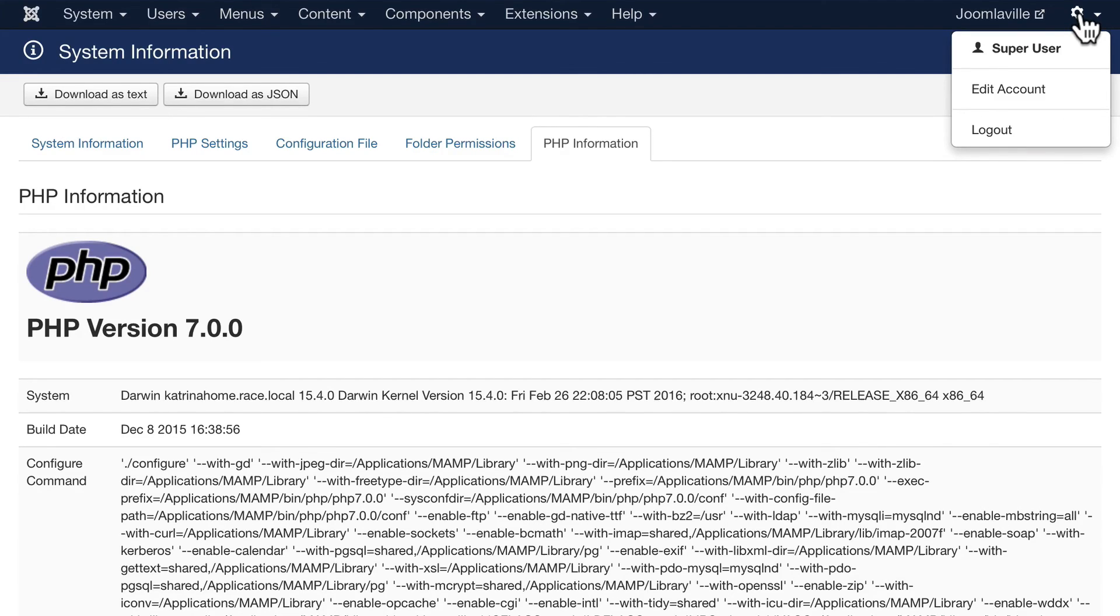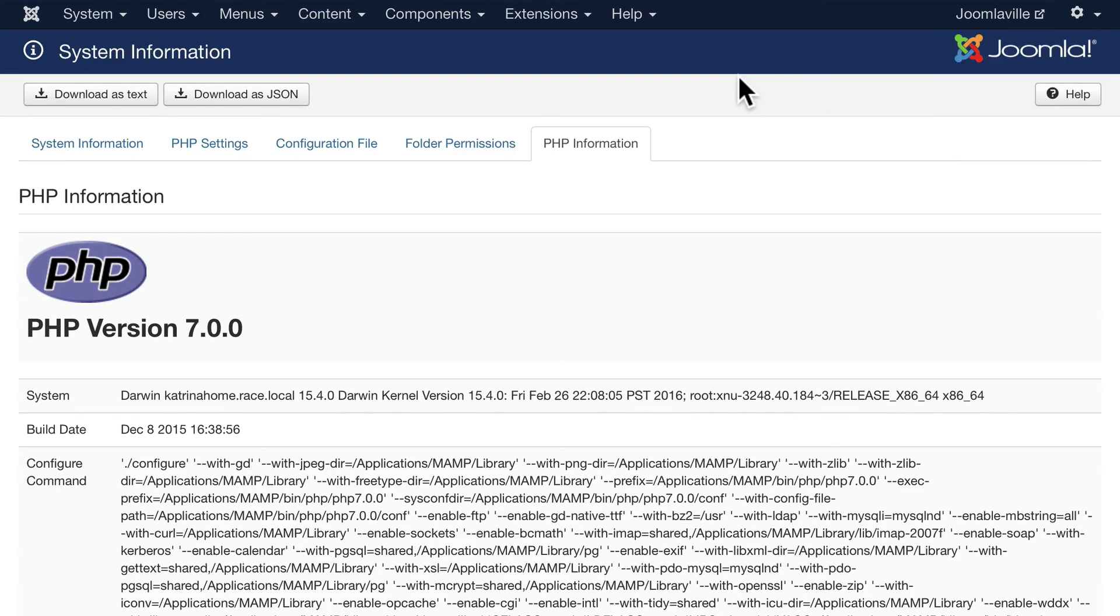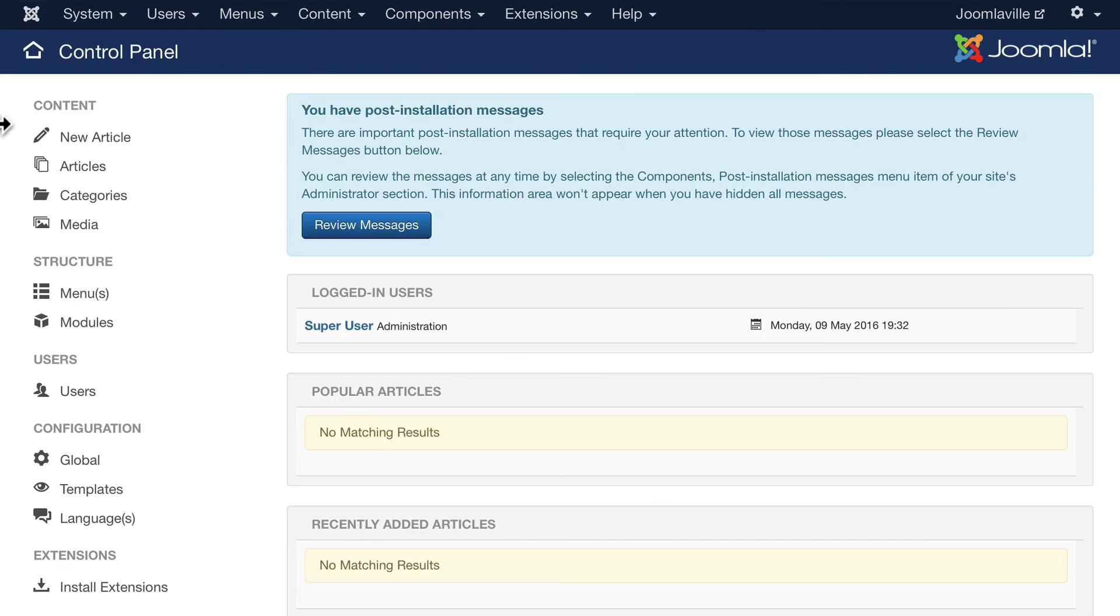That's a quick tour of the main Joomla administrator interface. We'll be touching on all of these areas as we go through this course.